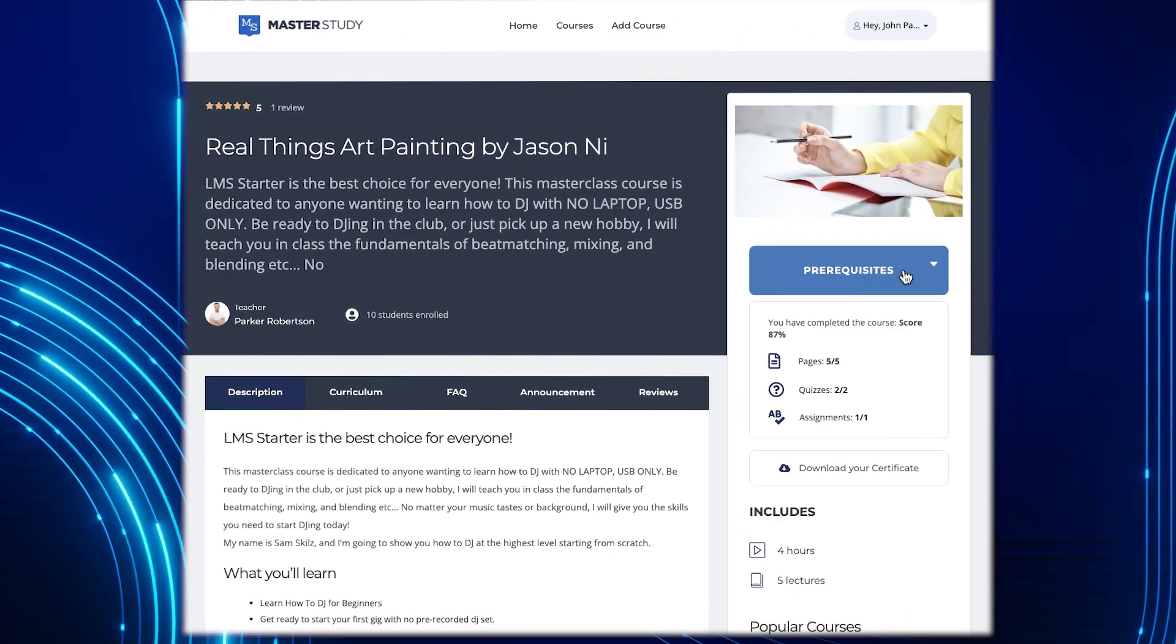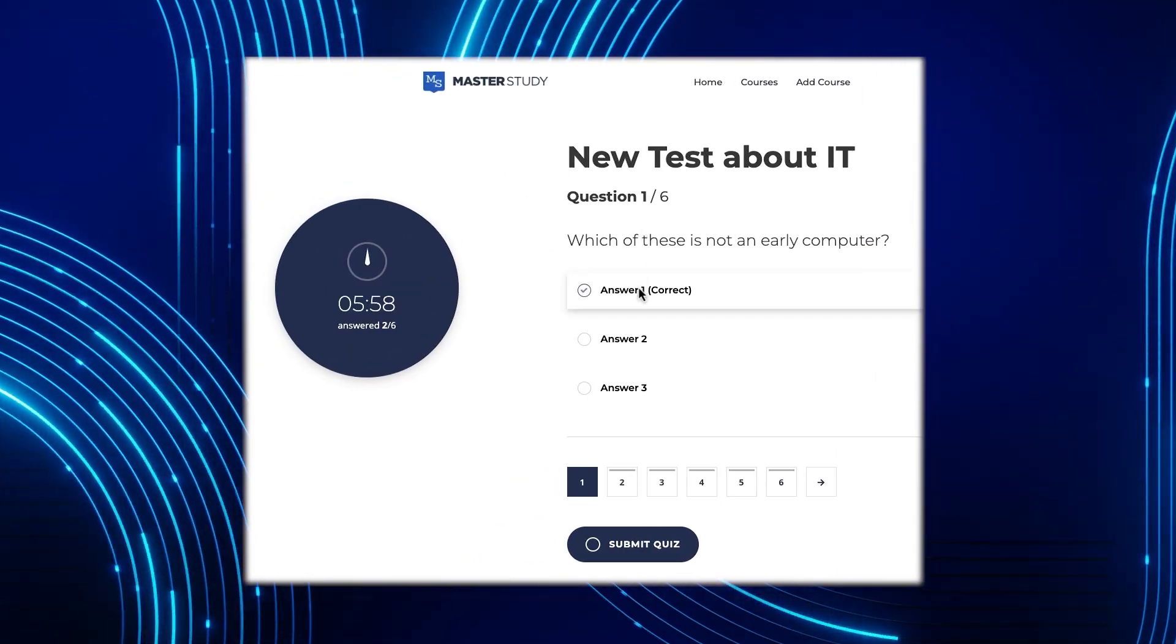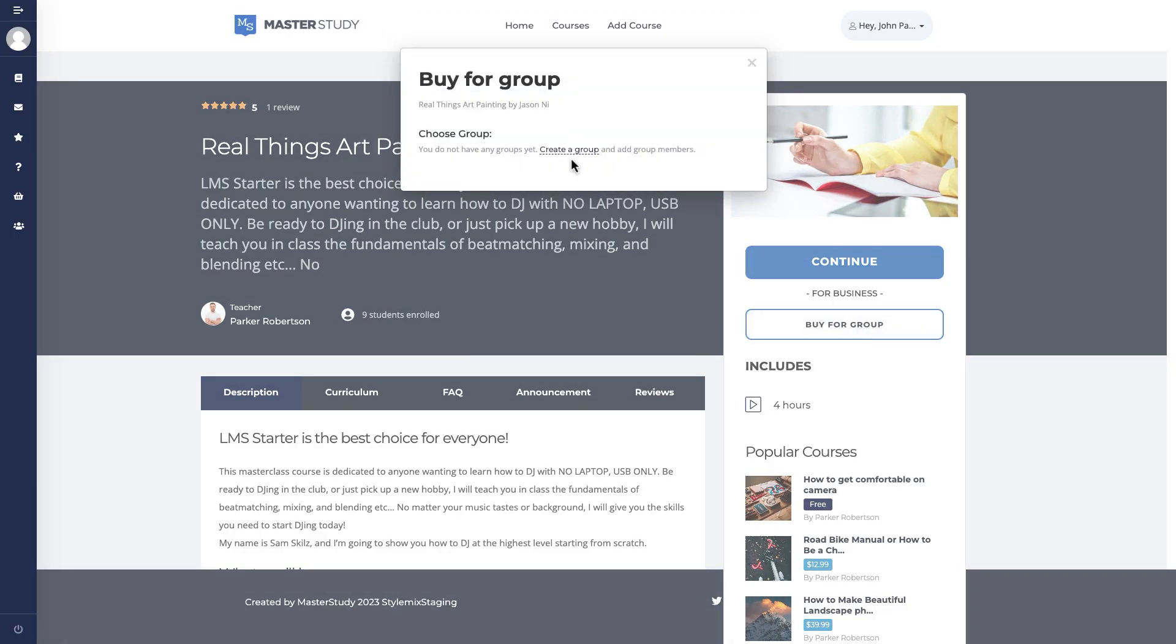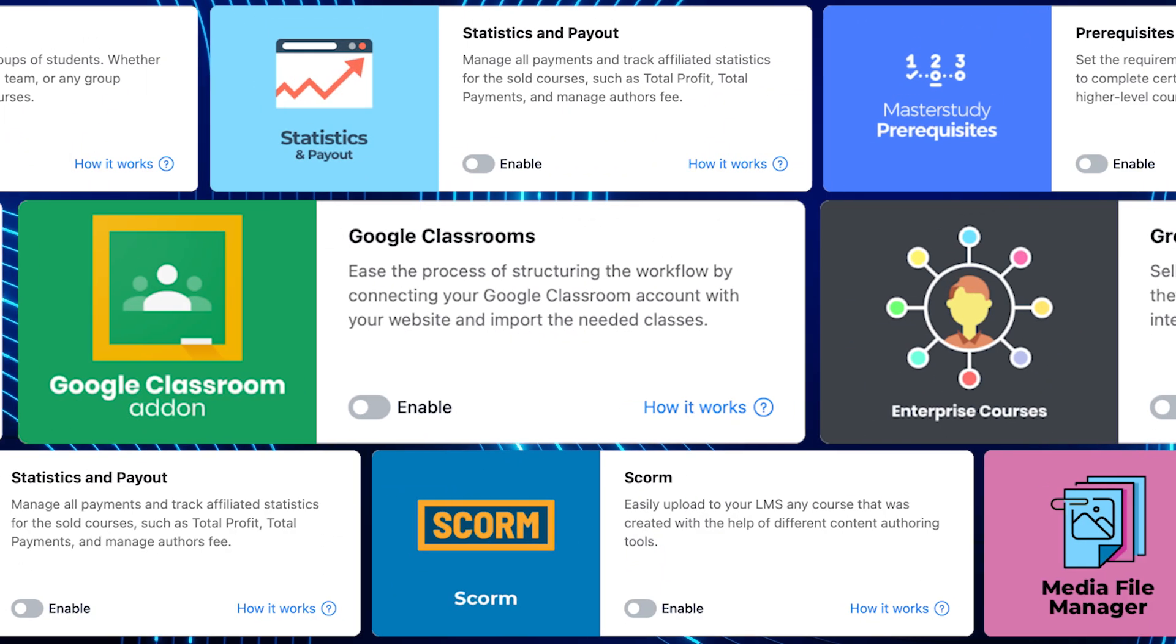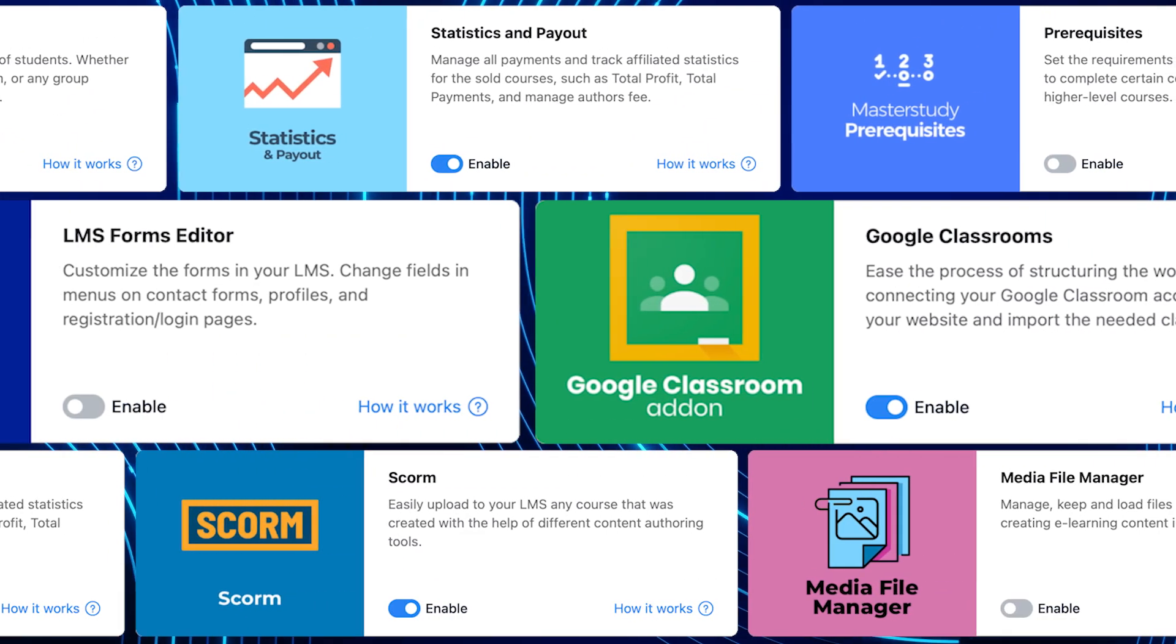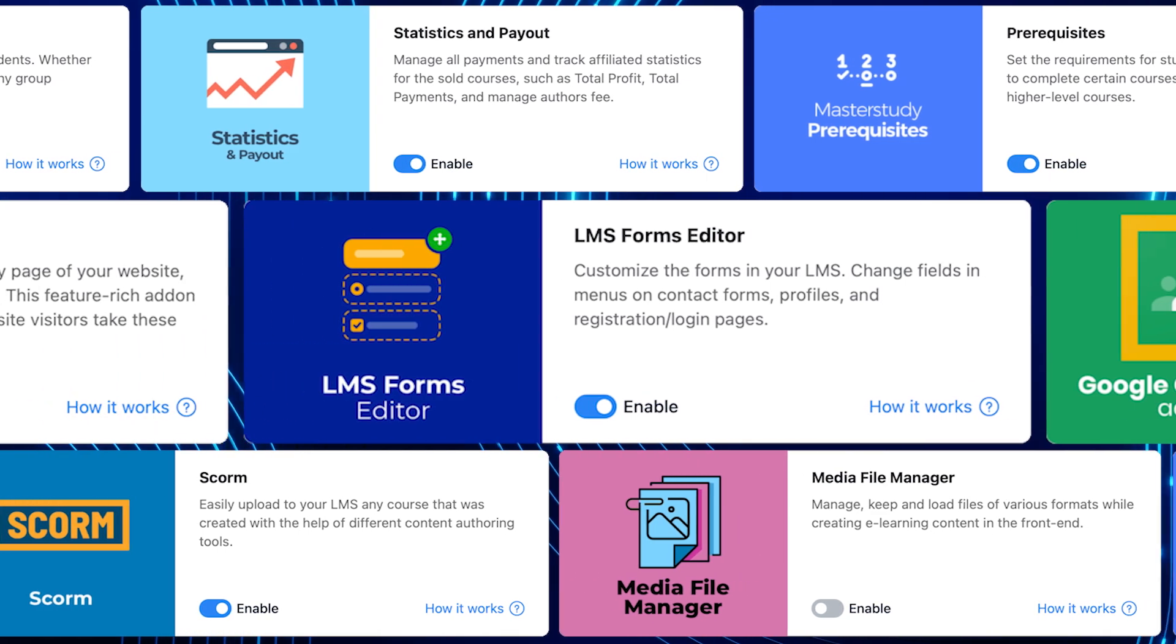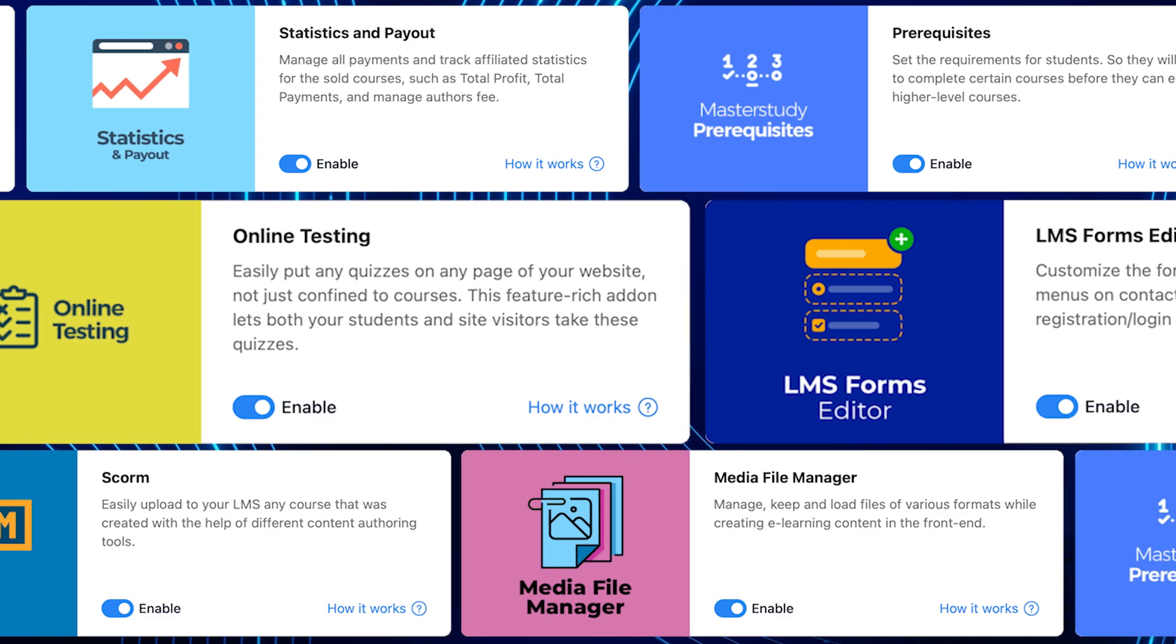There's more. Our extensive features are prerequisites, online testing, co-instructors, group courses, statistics and payouts, Google Classrooms, SCORM, LMS Forms Editor, and File Upload Manager. It's like having a toolbox full of possibilities.